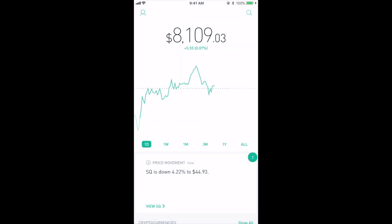But anyways, I hope this video helped clear up some questions for you guys about Robinhood taxes. Thanks for watching and I'll talk to you guys on the next video.